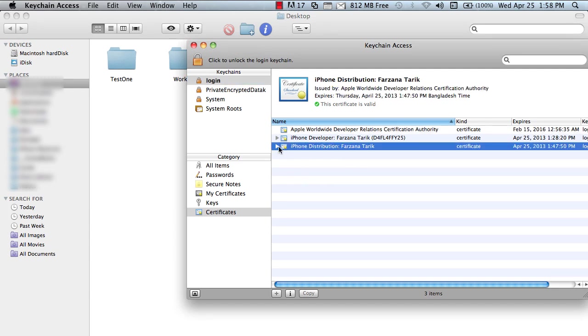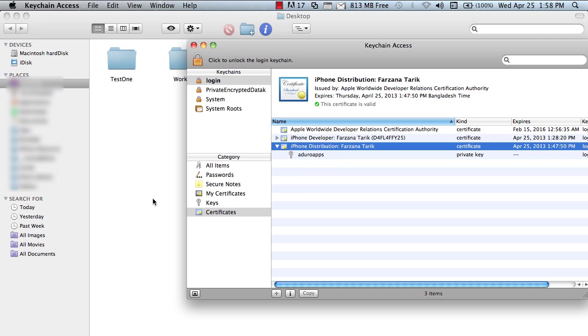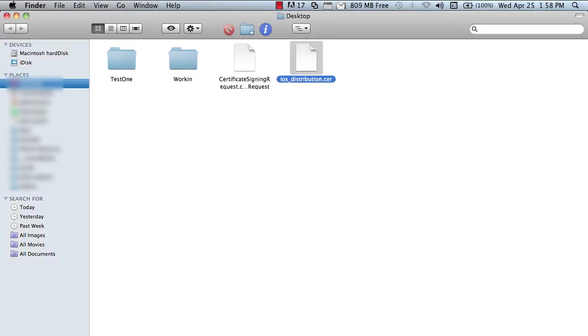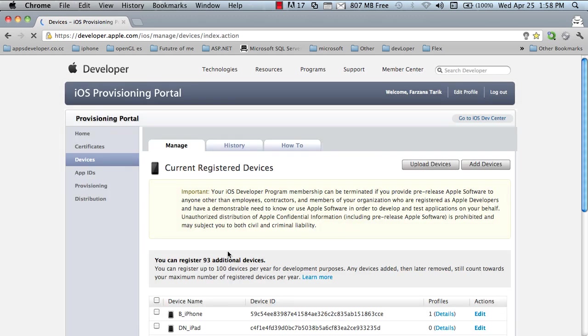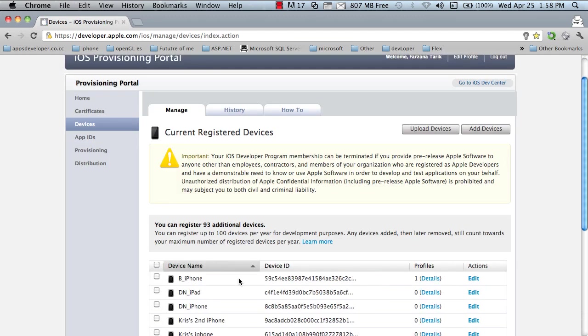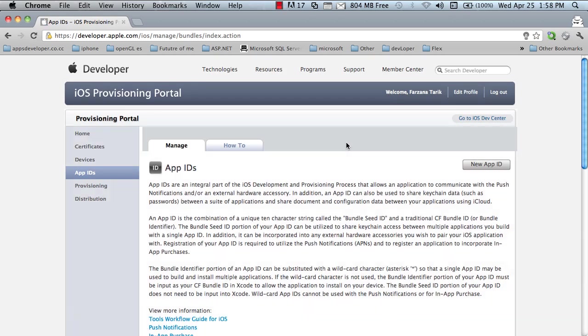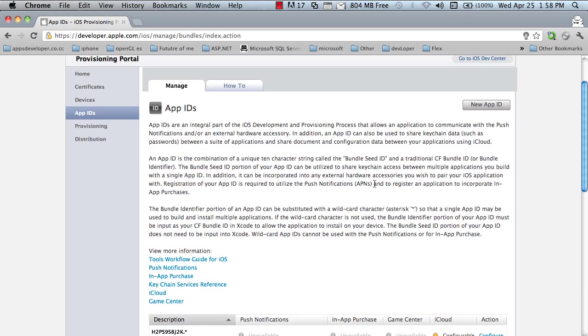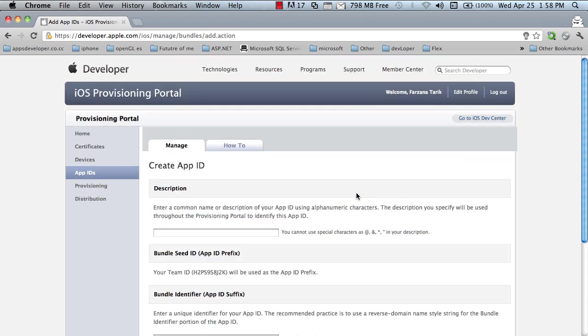So, Atuto apps just created private key. Now, again, open the browser. I already have added some devices. And now, I have to create an Apple ID, app ID for this, for my latest app.